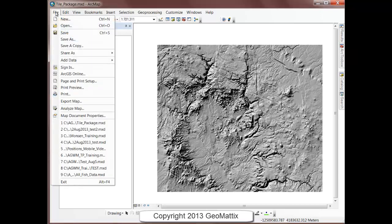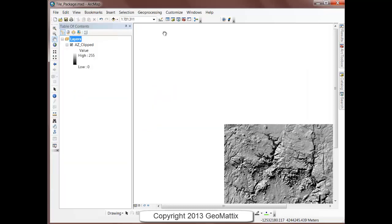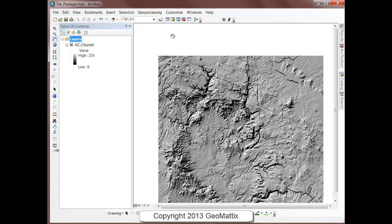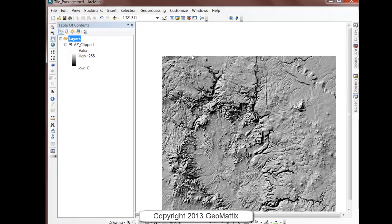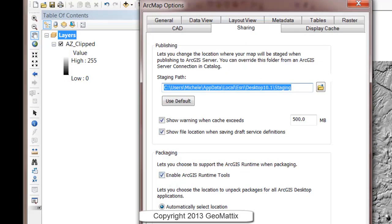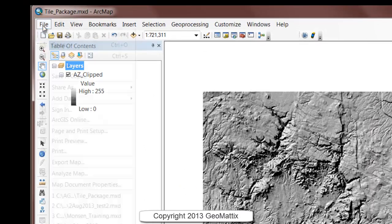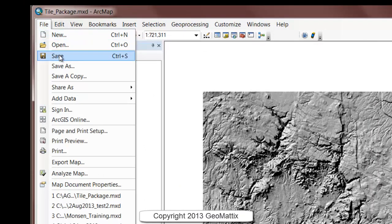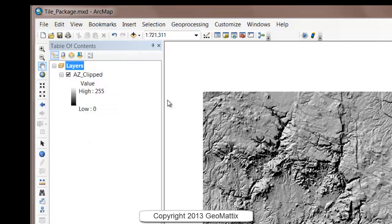Next I'll go to File and Share As Tile Package. If you do not see that Tile Package option, you'll need to come into Customize, ArcMap Options, and on the Sharing tab, check on Enable ArcGIS Runtime Tools. By default it is not checked on. Once you check it on, it will give you the option to Share As a tile package.